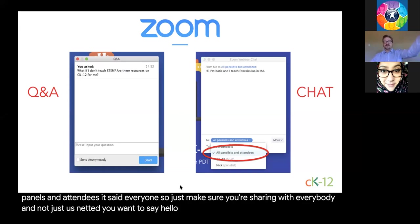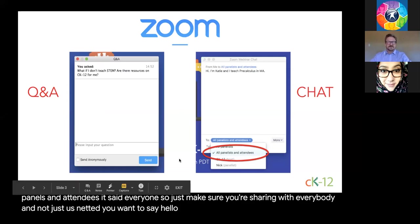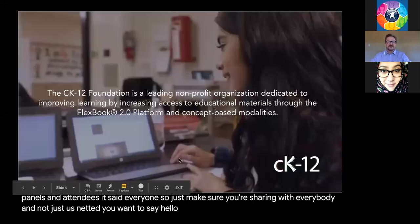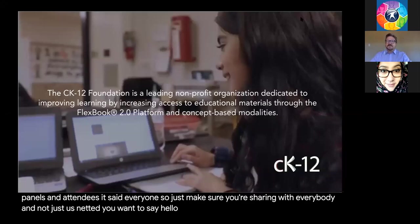Hi, everyone. Neda Ansari from OTAN here to support Carl Haley from CK12. We love our partnership with CK12, and we're so happy they've entered the adult learning space. I'll be here to support Carl and monitoring the Q&A.